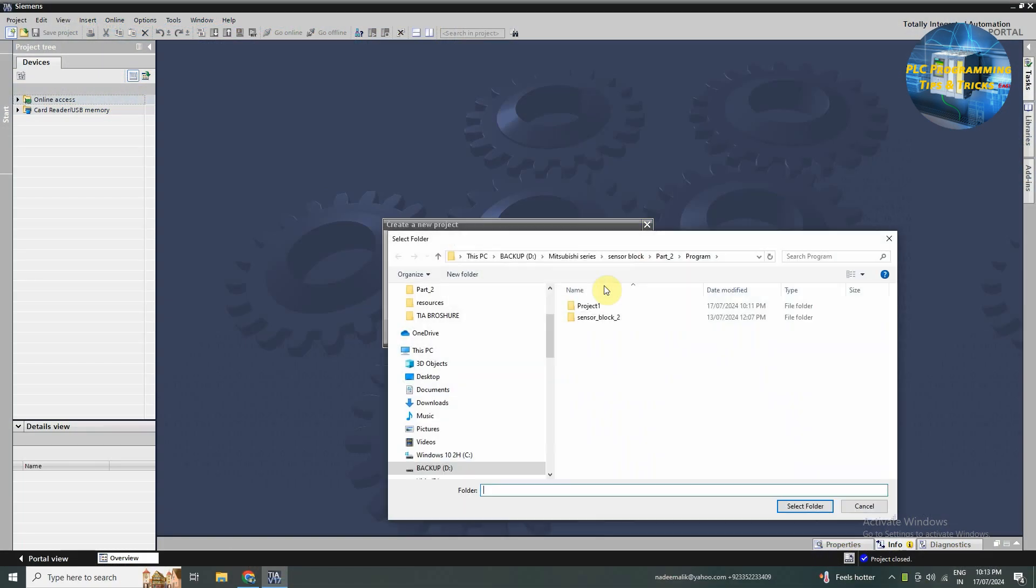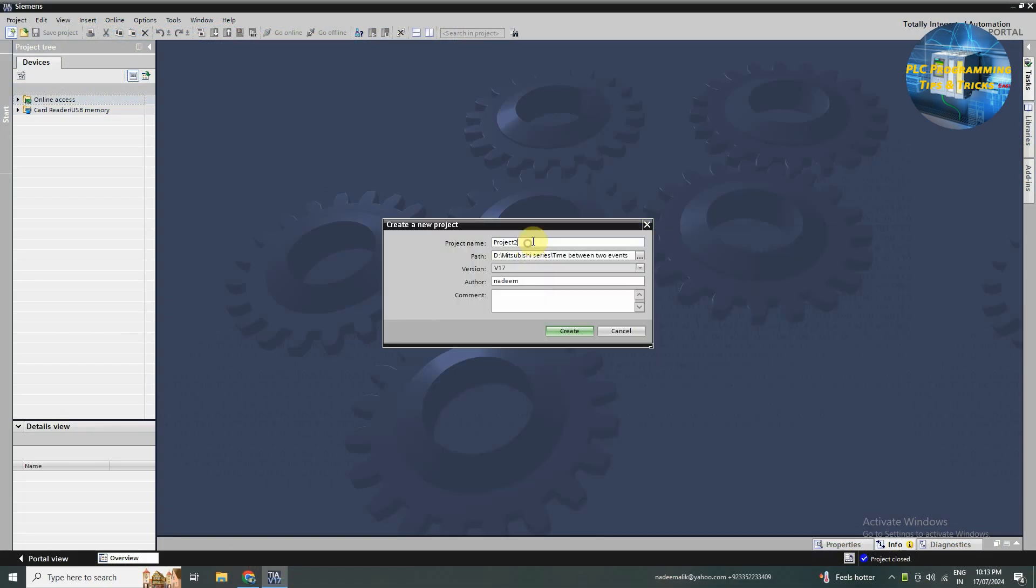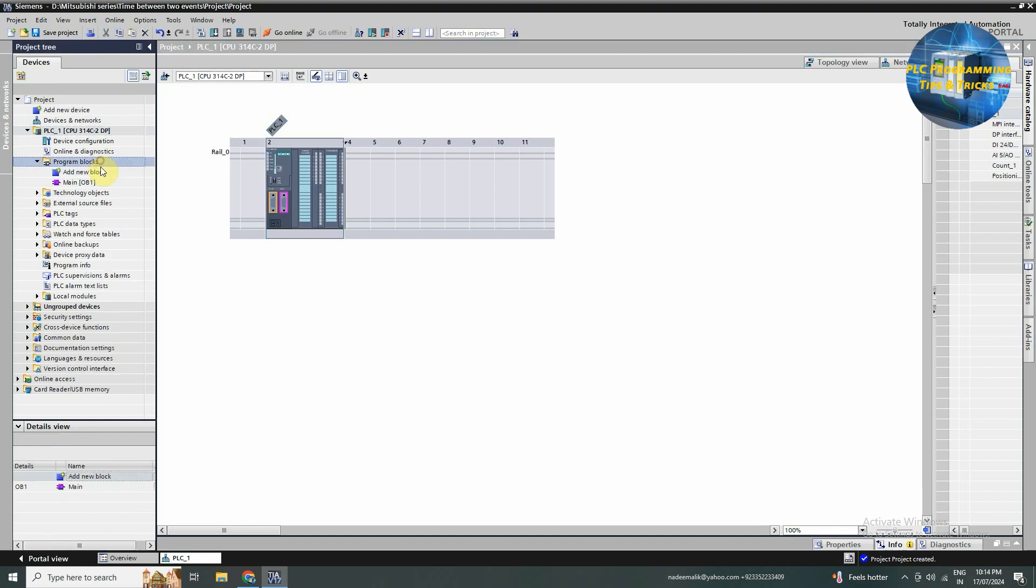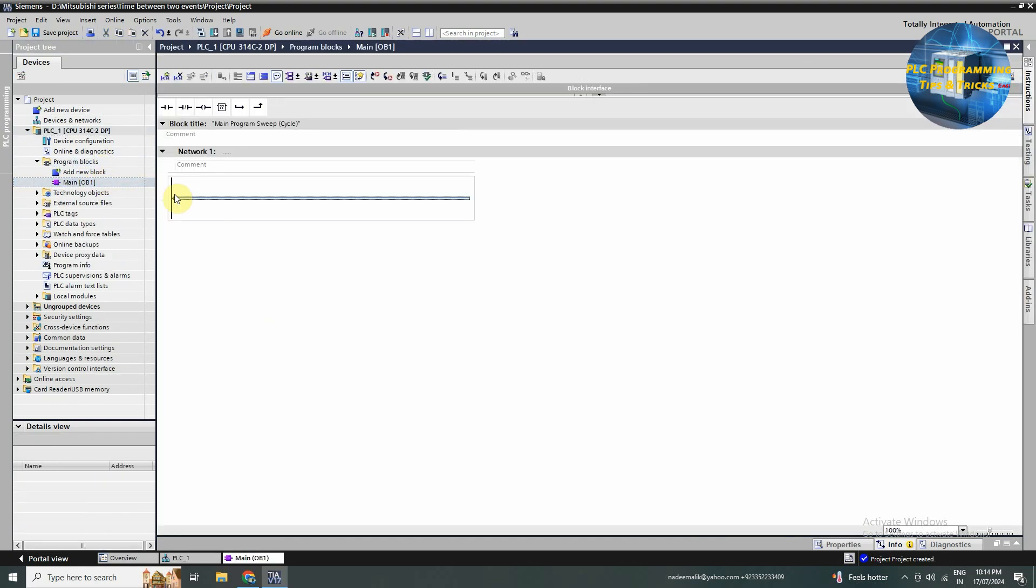First of all we will open the TIA portal software and create a new project in it. Once the project is created, we will open the program block folder and double click on the OB1.